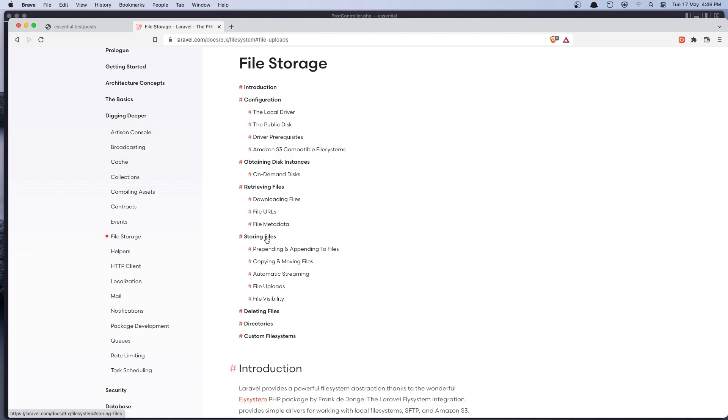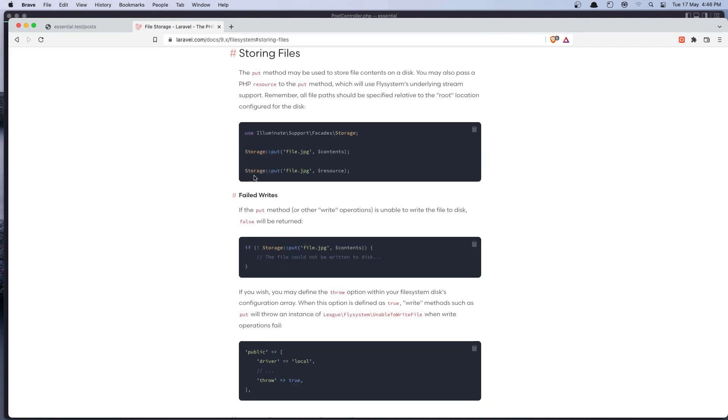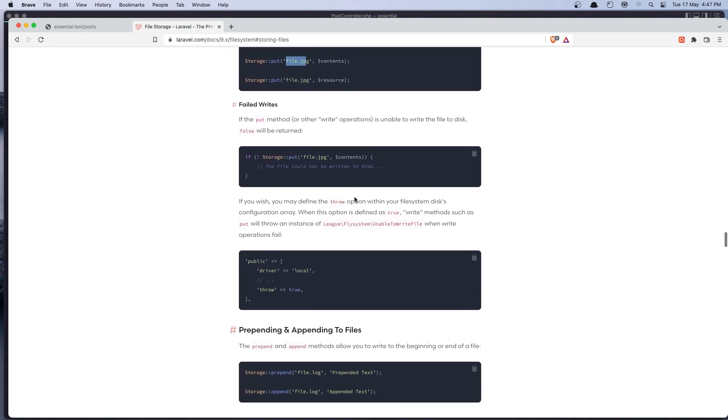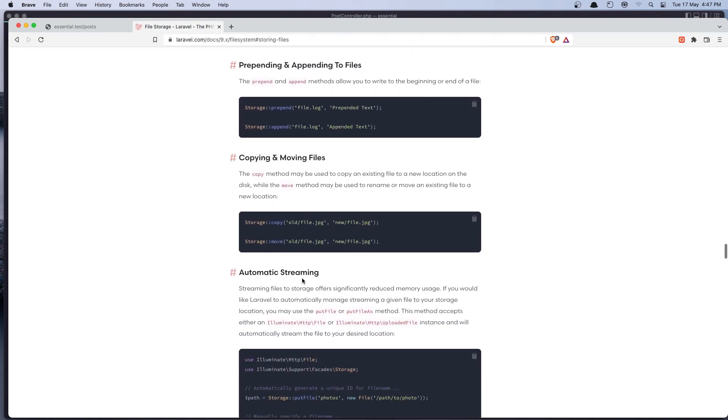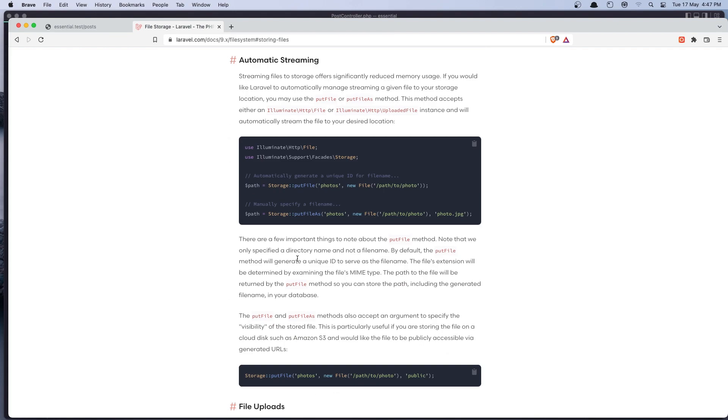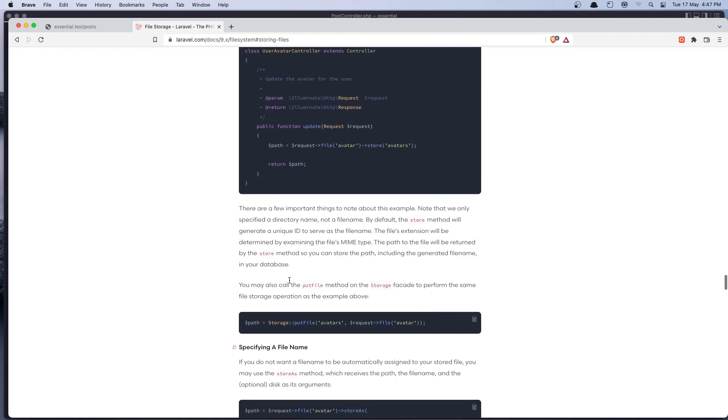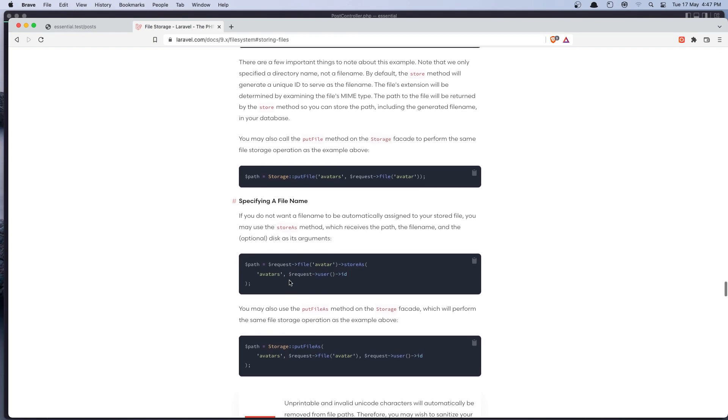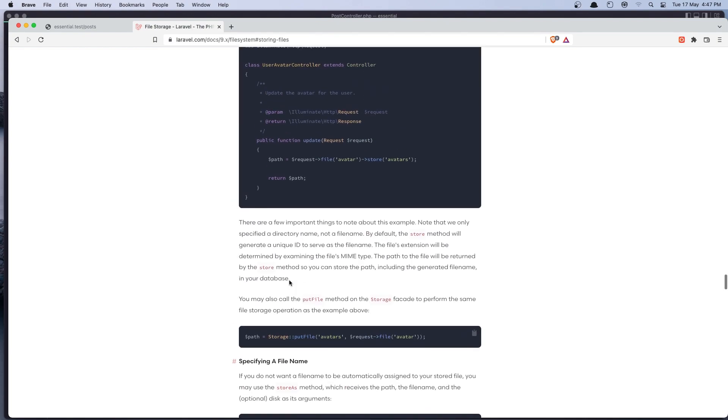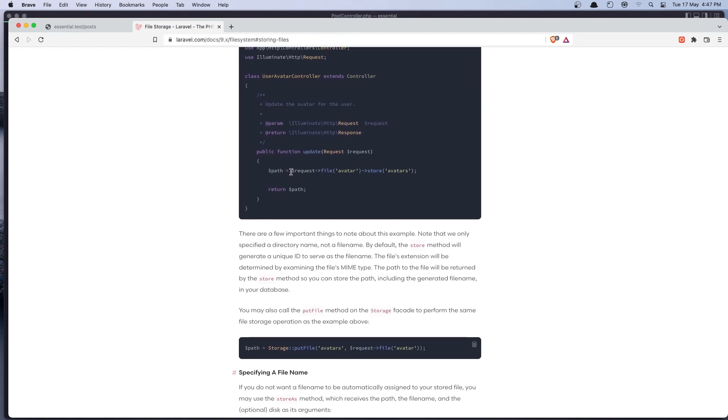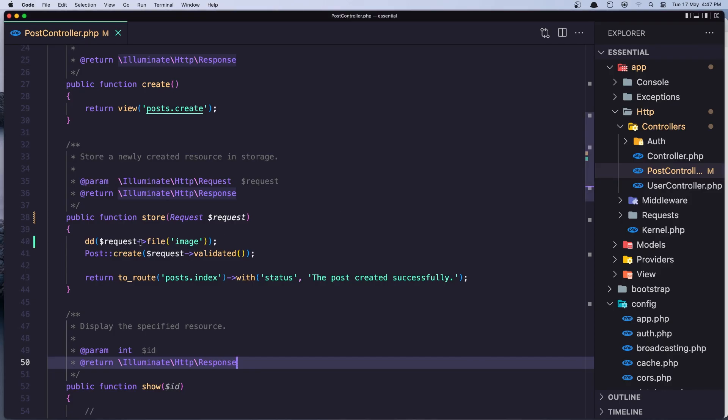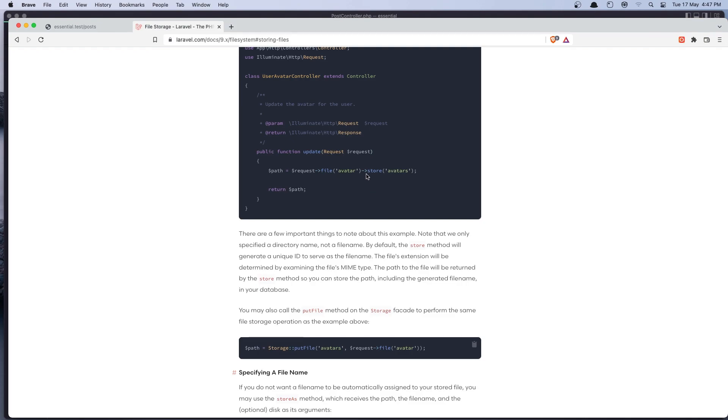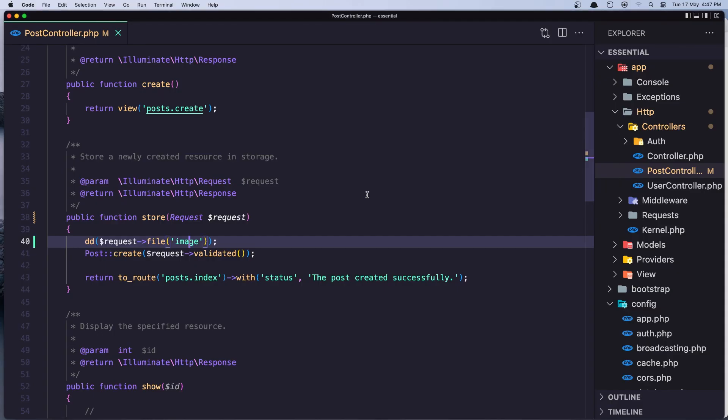Now to upload images. If we go in the storing files, we can say storage facade, storage put, and the file.jpg. Put method may be used to store file contents on a disk. You may also pass a resource to the put method. Okay. Copy, move, and so on. You can go and read the documentation. Also, we have put file and put file as here. Choose the folder and say new file. Path of photo and photo.jpg. Now we are going to use the store method. So this one.